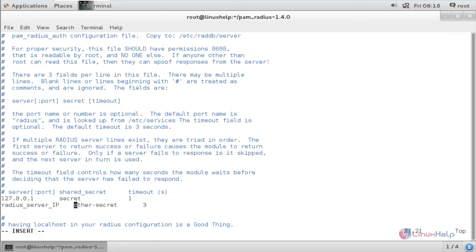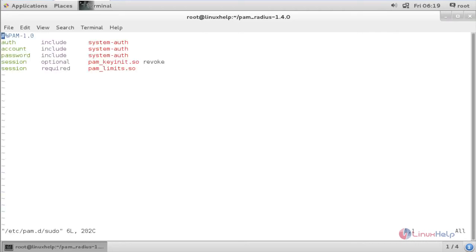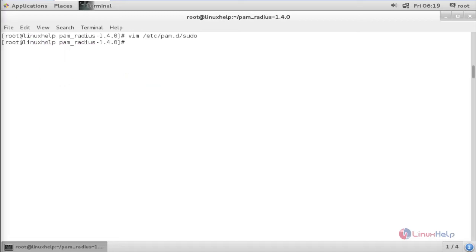Inside the file, change other-server to your radius-server-ip, and change other-secret to secret. After that, save the file. Now you need to configure sudo to use RADIUS. For that, edit the file vim /etc/pam.d/sudo and press enter. Inside that file, add the following line, then save the file. Now the configuration of sudo on CentOS for two-factor authentication has been completed.